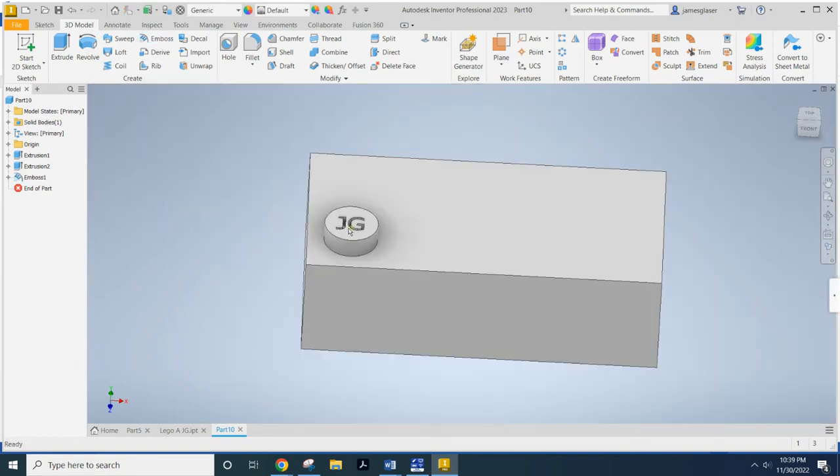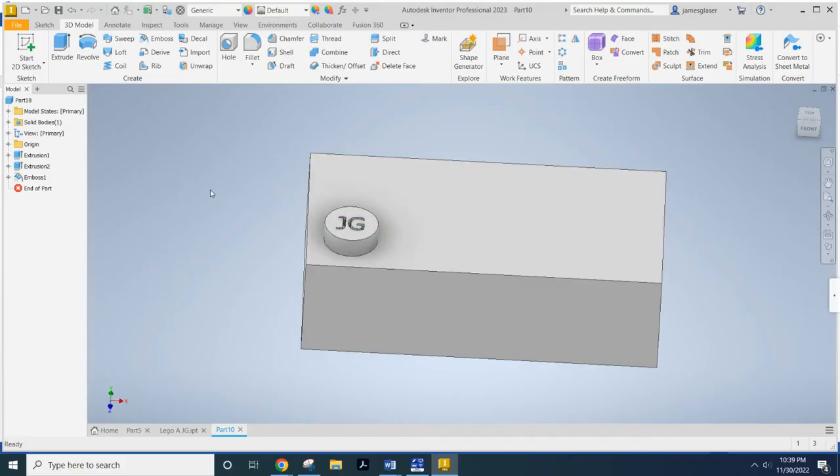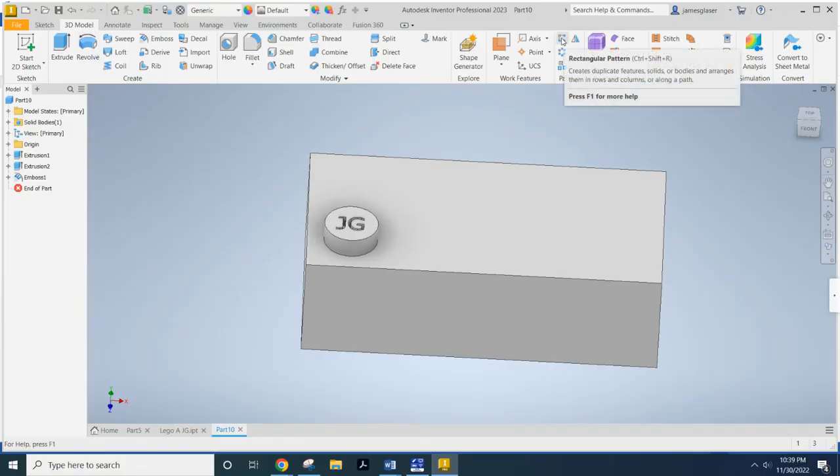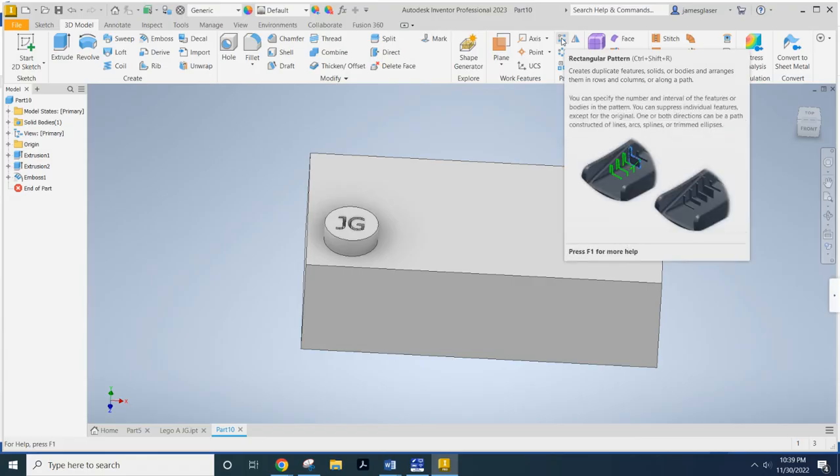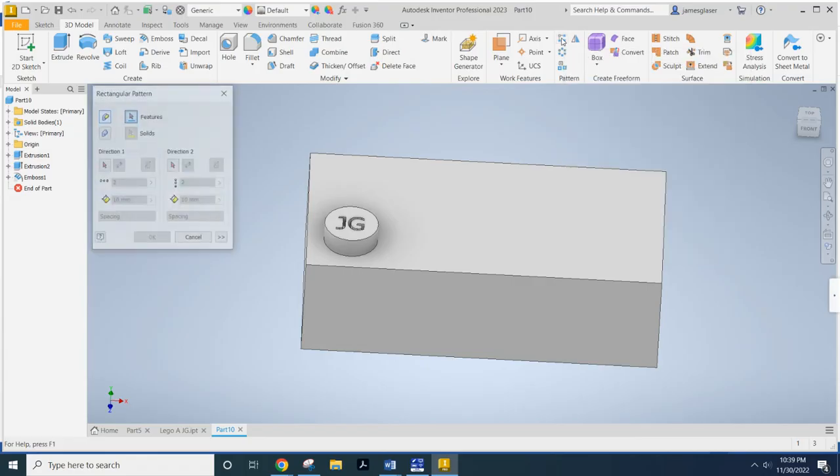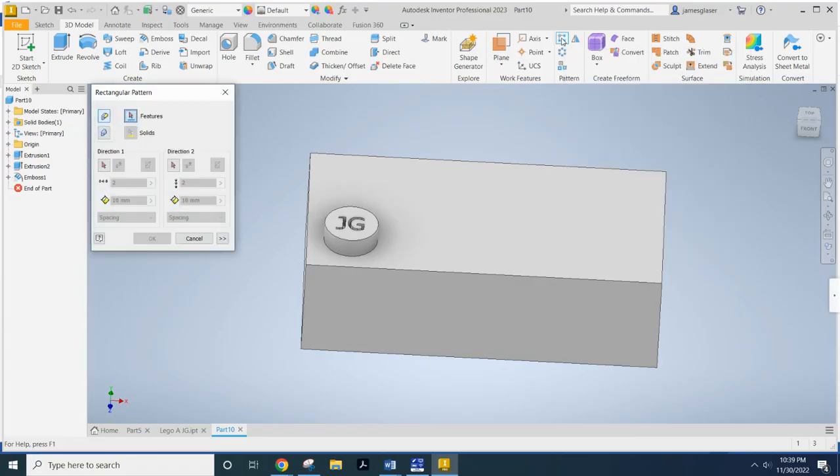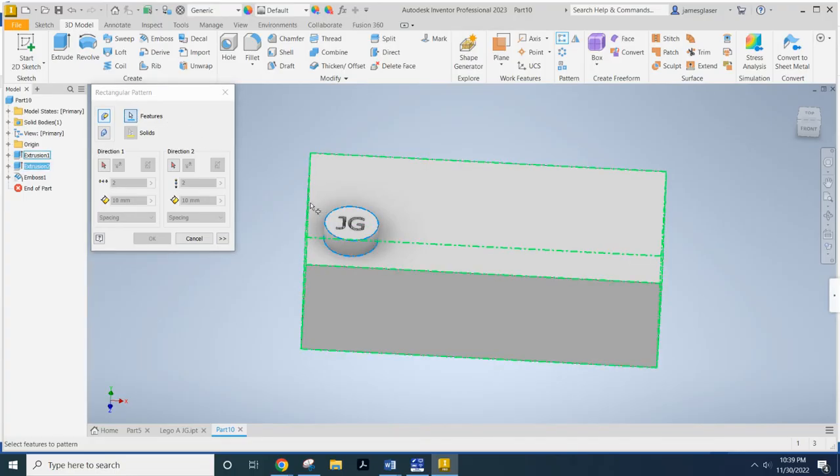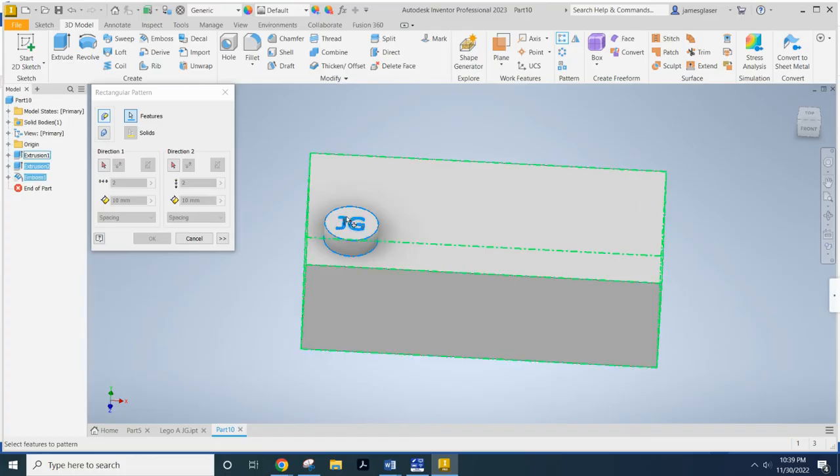Now, I want that seven more times. But rather than going through that long process seven more times, I'm going to use this delightful tool, cleverly named the Rectangular Pattern Tool. So, click on that thing. And the first thing it's going to ask for are the features that you want in a pattern. I'm going to select the little lug there along with the extrusion.